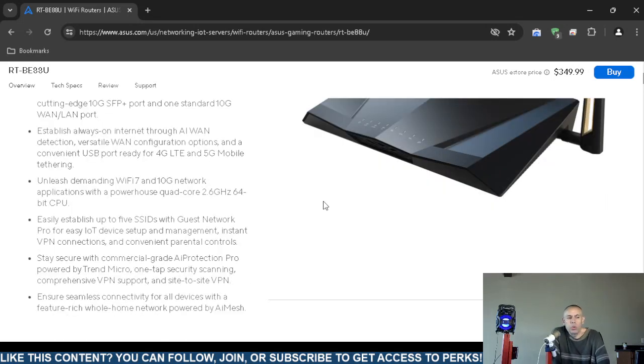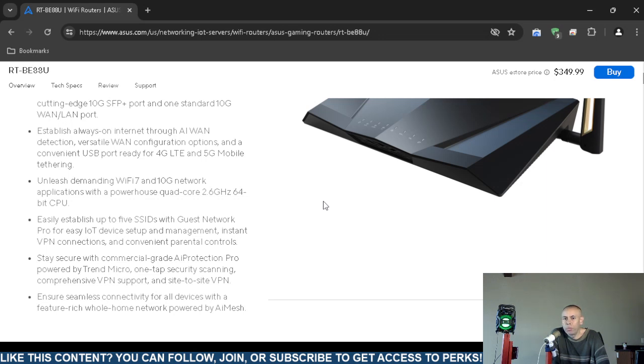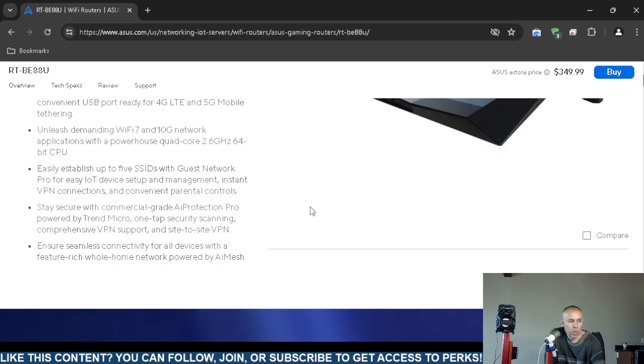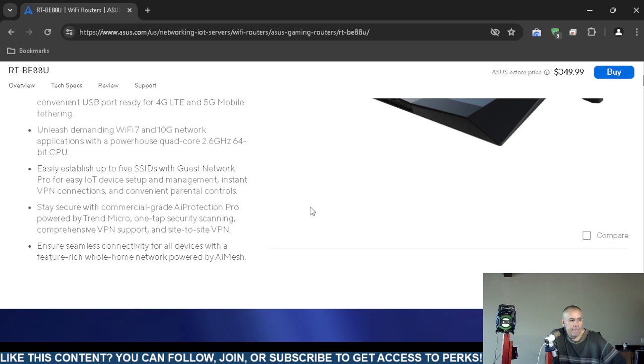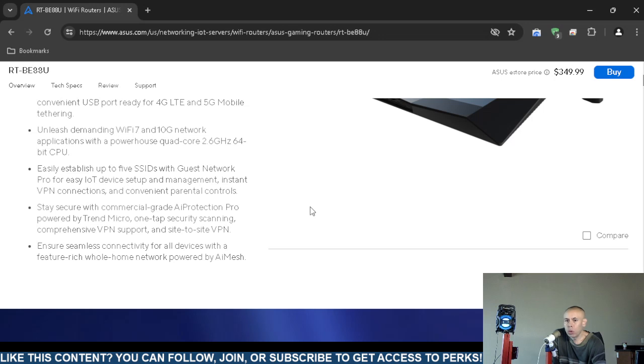It includes a quad-core microprocessor 2.6 gigahertz, 64-bit central processing unit. It supports up to five subscriber set identifiers and even instant virtual private network connections. It does include parental controls.